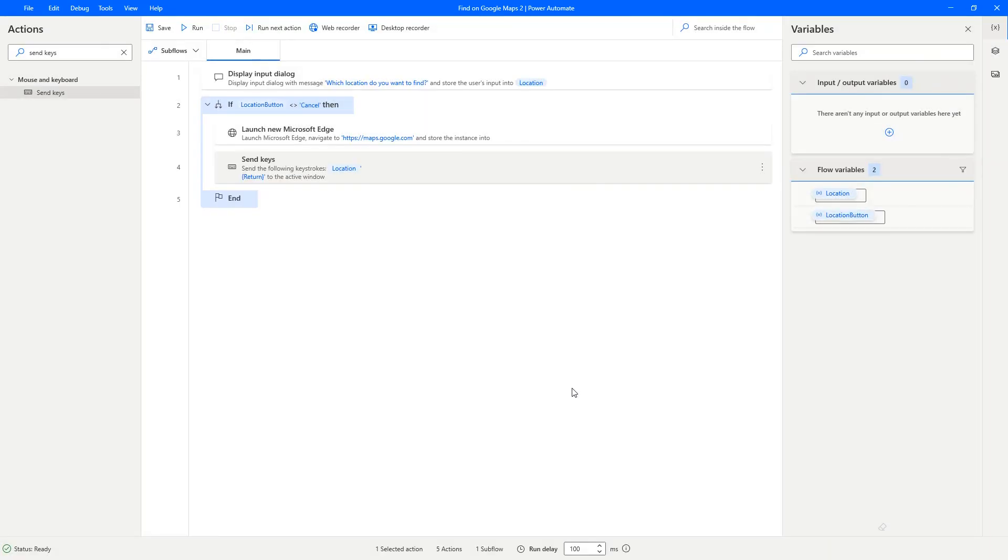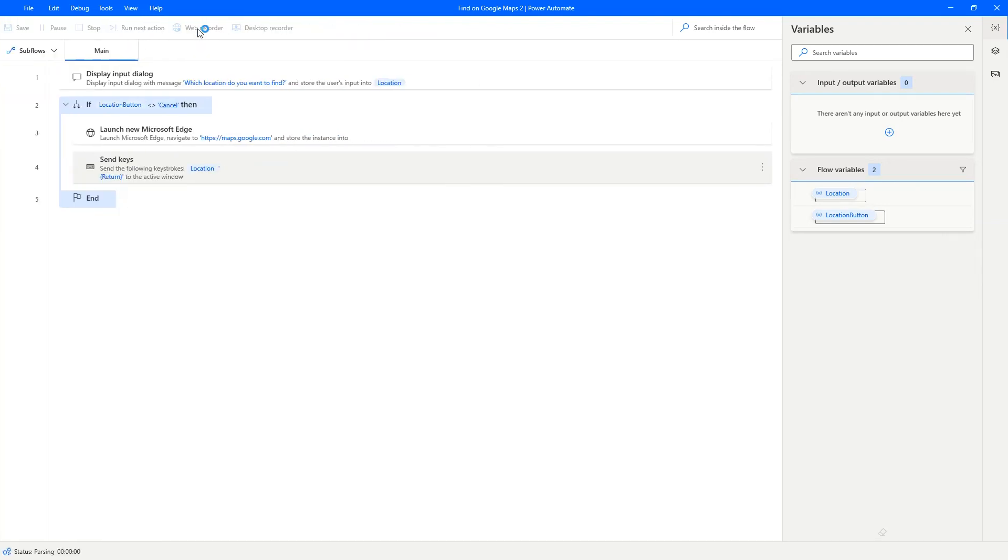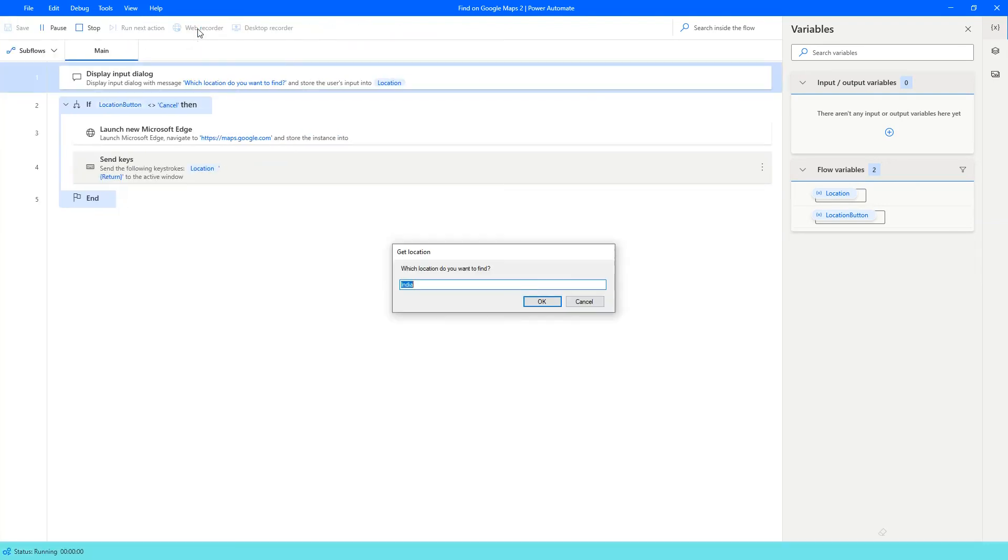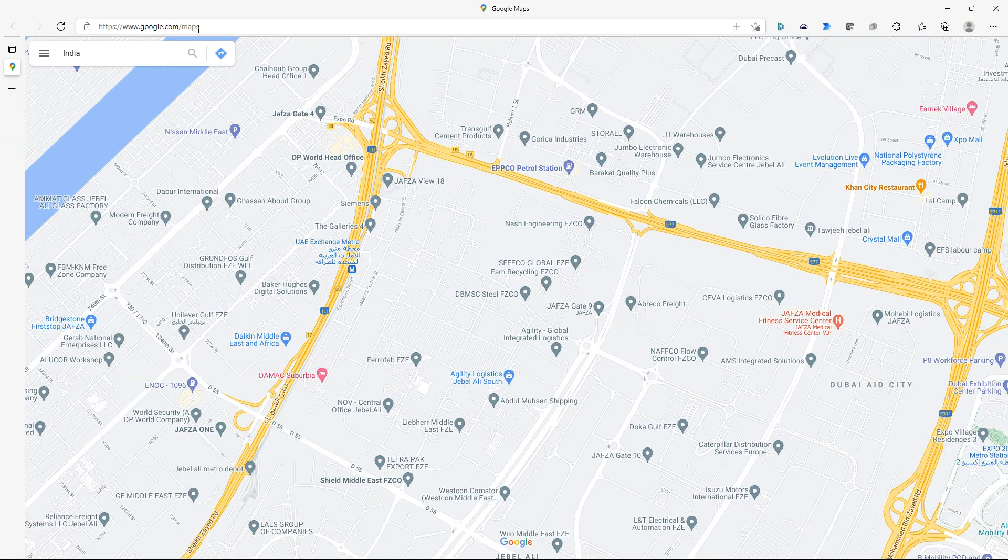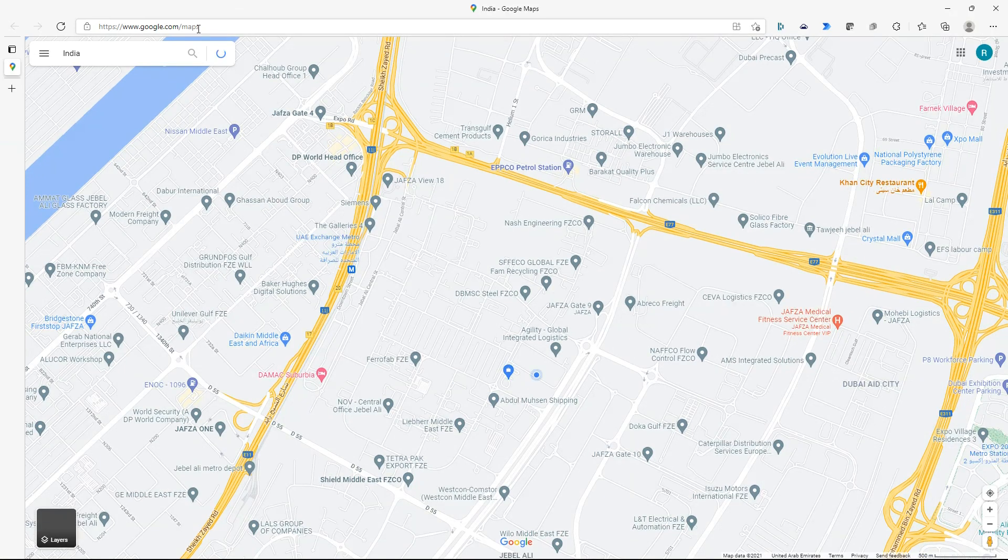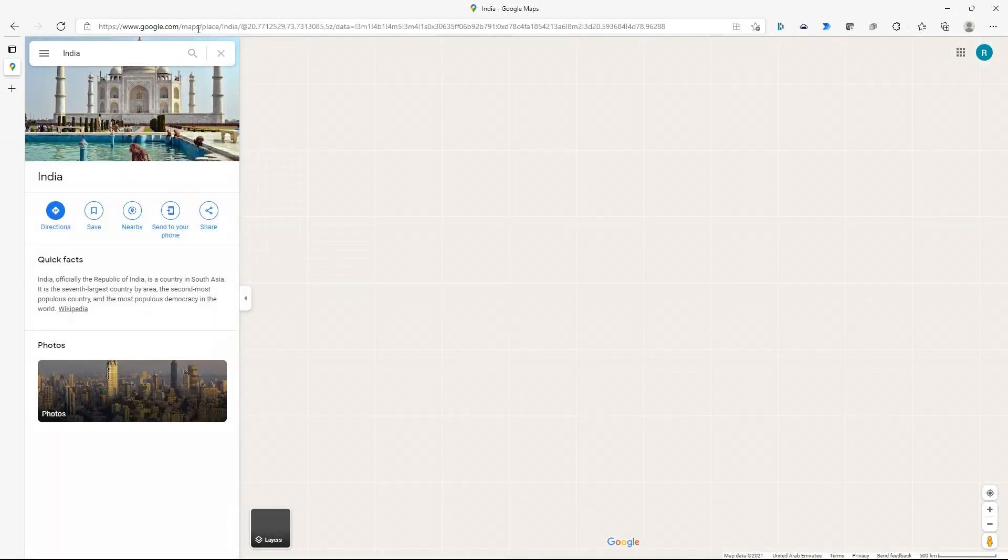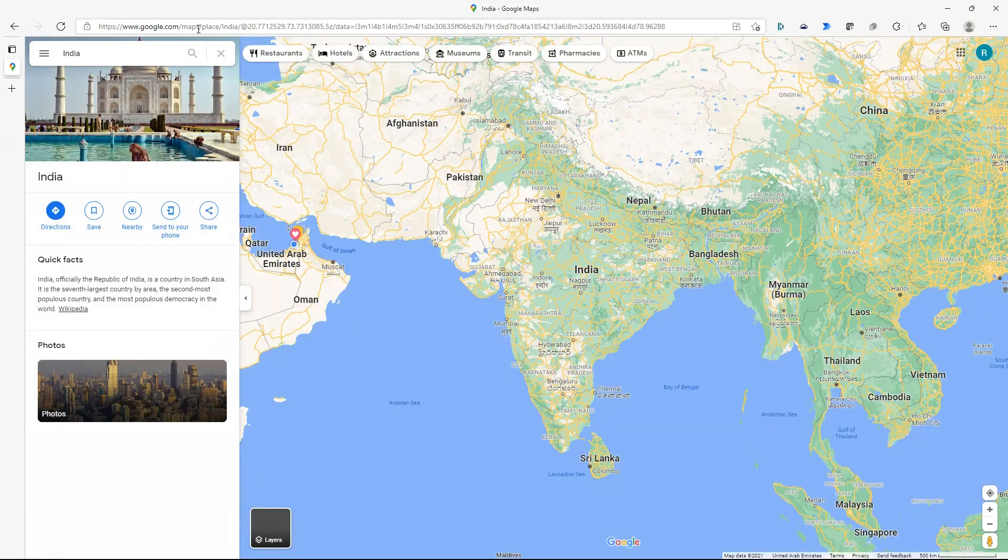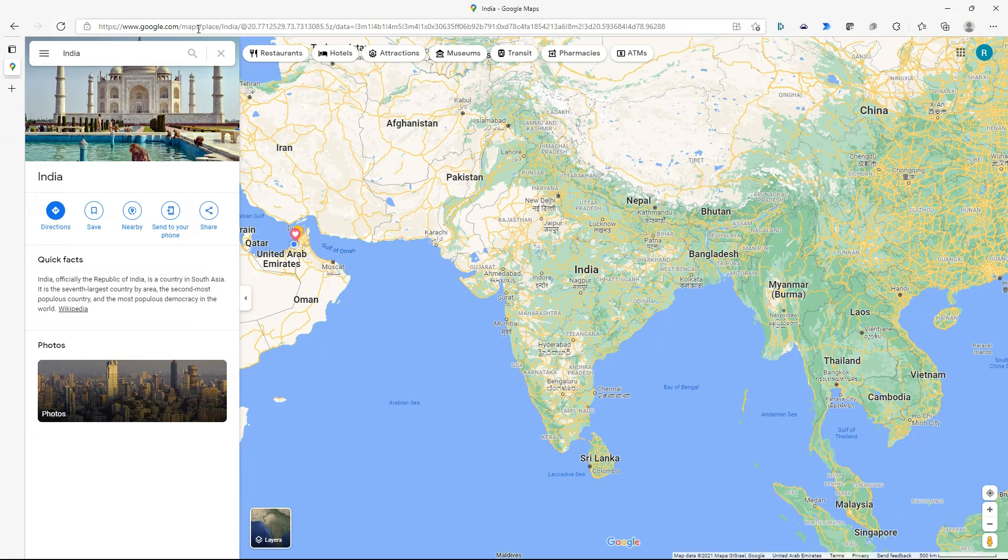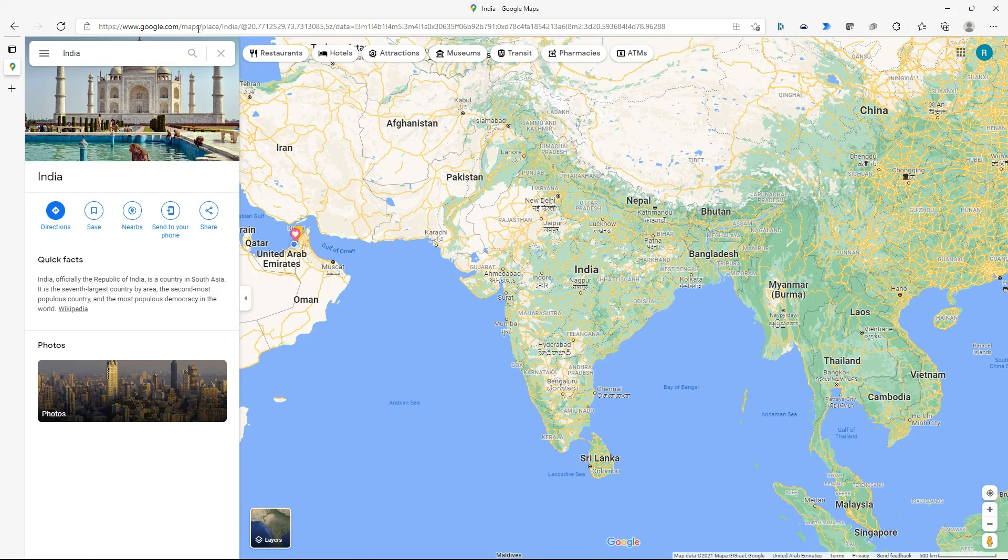That's the entire flow created. Let's test it. Run. It says India perfect. Press enter. Edge browser opens up with India. And perfect. As you can see the flow works perfectly.